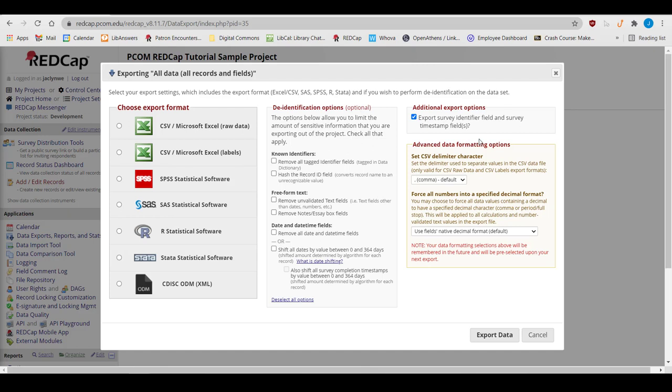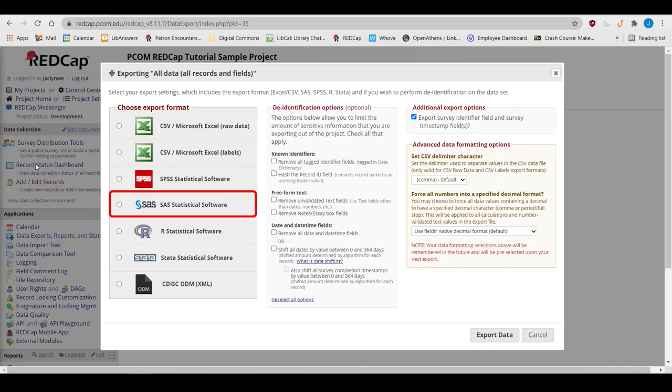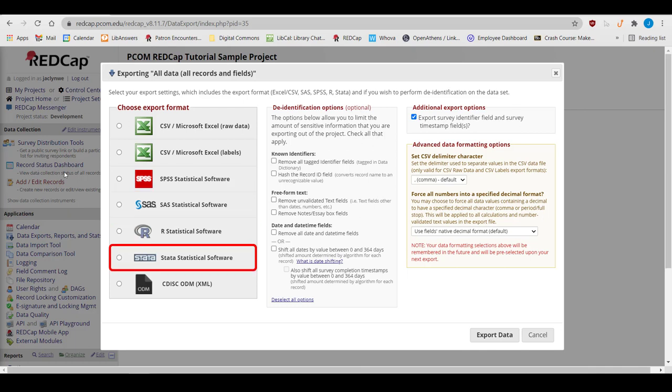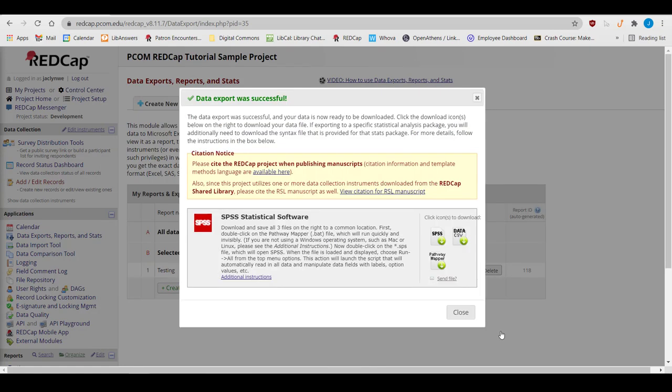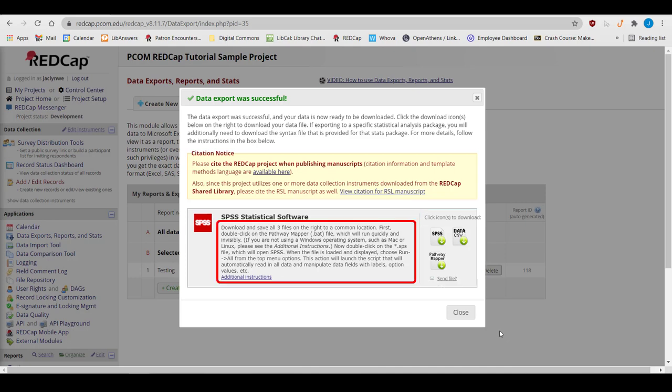There are several options of formats to use when exporting data. REDCap works well with all major Stats packages, so reports can be downloaded as SPSS, SAS, R, or Stata. Choosing one of these options will prompt downloads of a few different file formats. Downloading the files and running them in the order given by REDCap will format the data and import it into the appropriate Stats package.